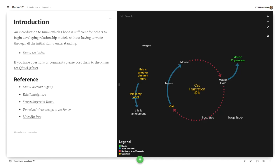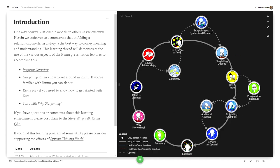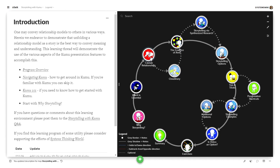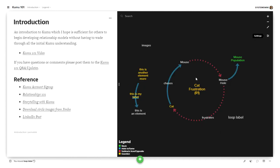Now there's also storytelling with Kumu which is this online learning program self-paced that I put together that's all of what I think I understand about developing stories of unfolding relationship models in Kumu and notice that most of all of these elements have little images on them.